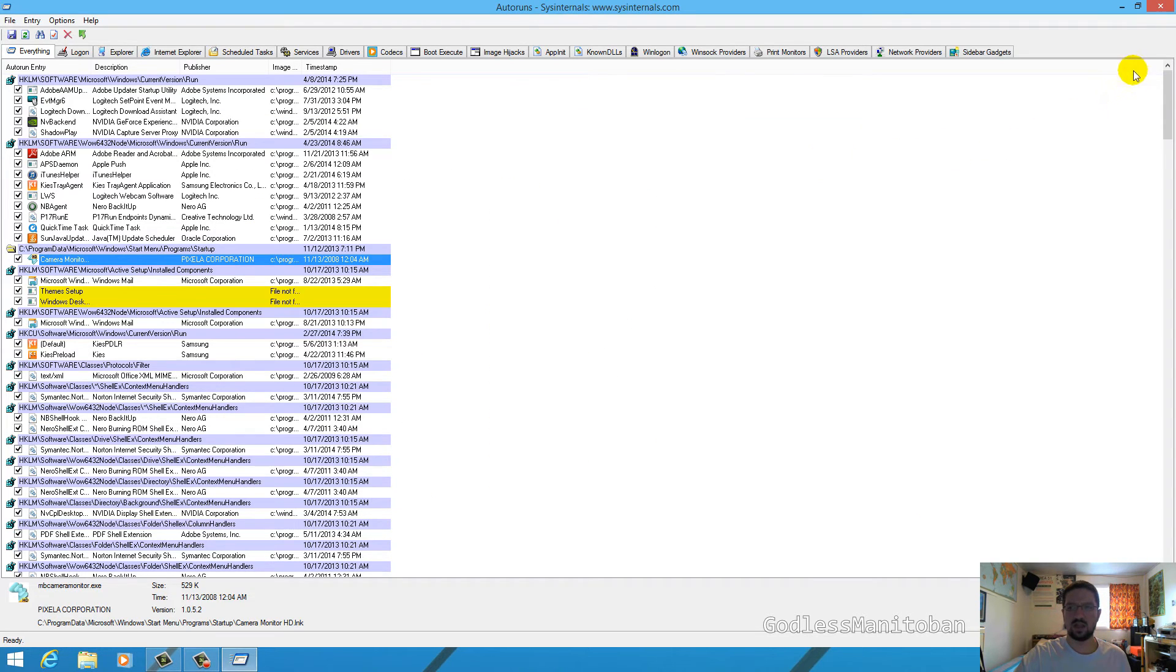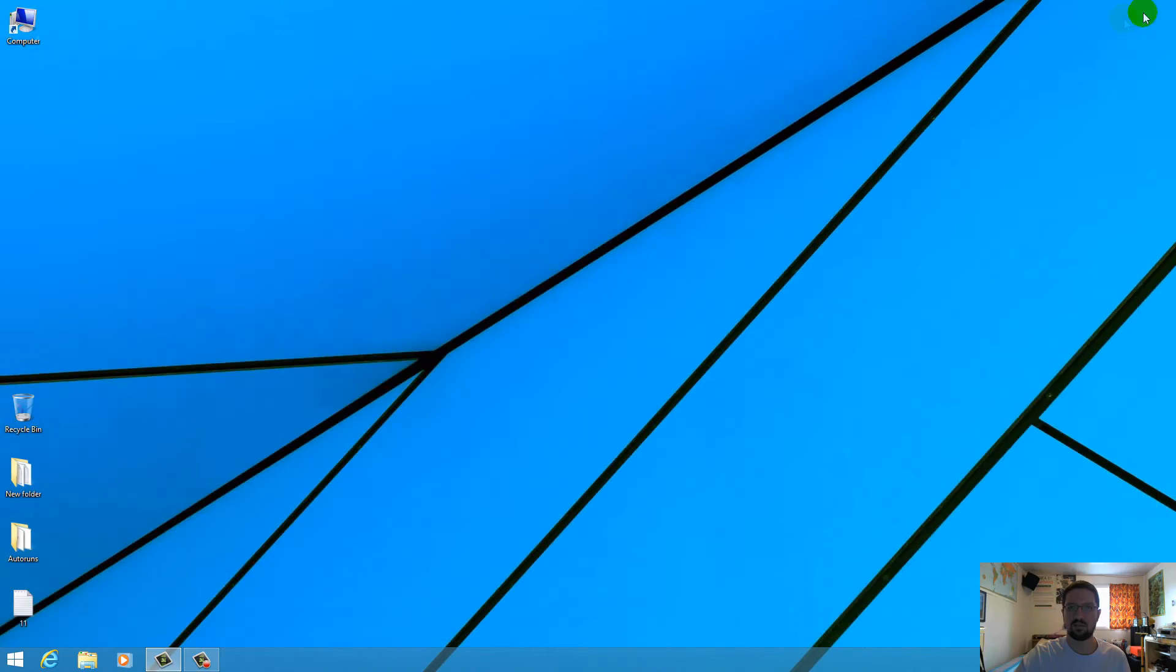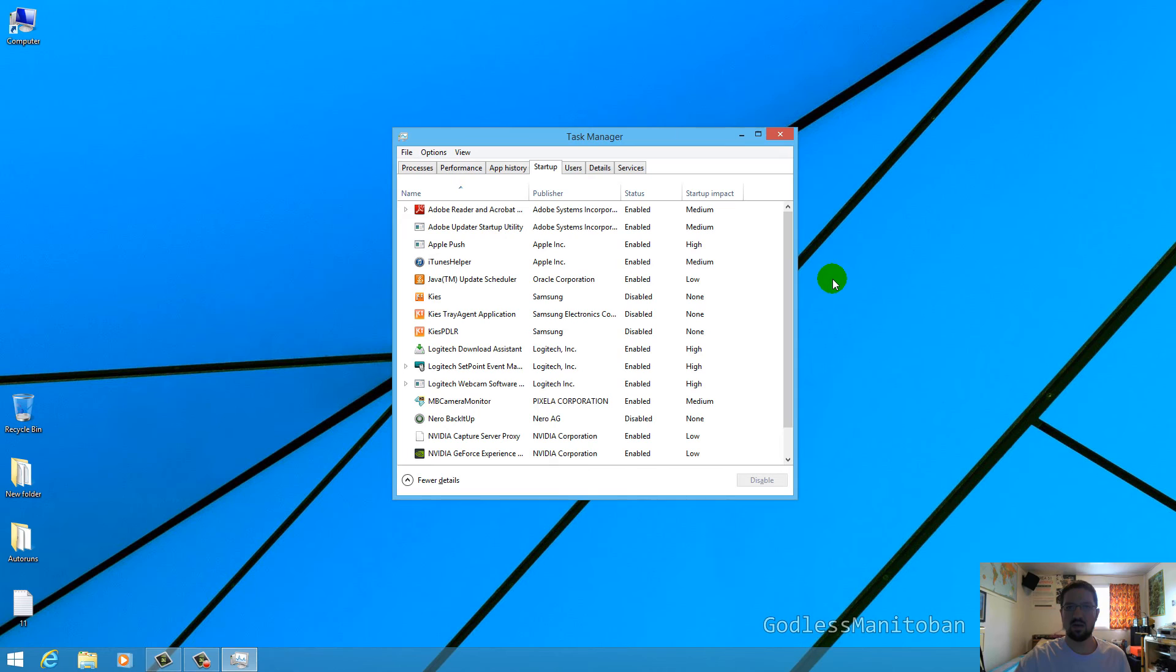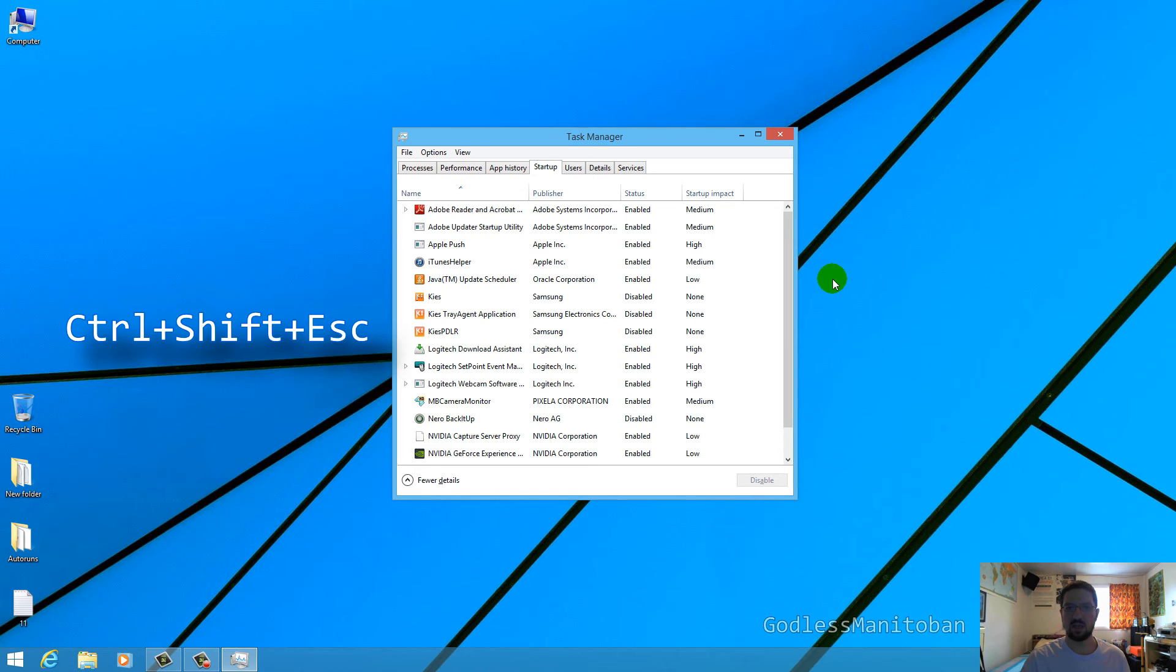And once you've done that you would just click close on this Autoruns program. Now when you go to startup tab in the task manager, you can get to the task manager by pressing control shift and escape on your keyboard.